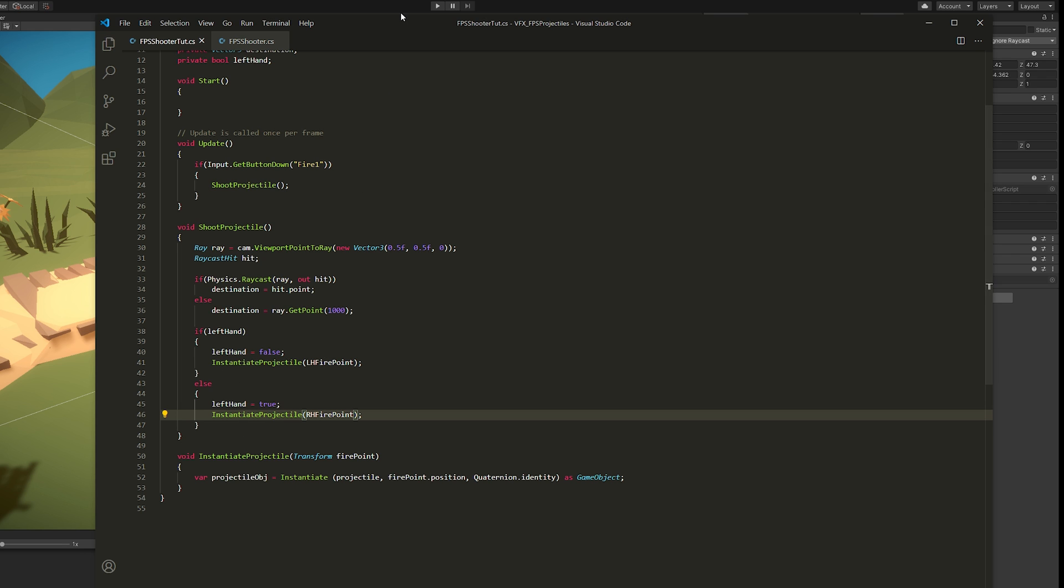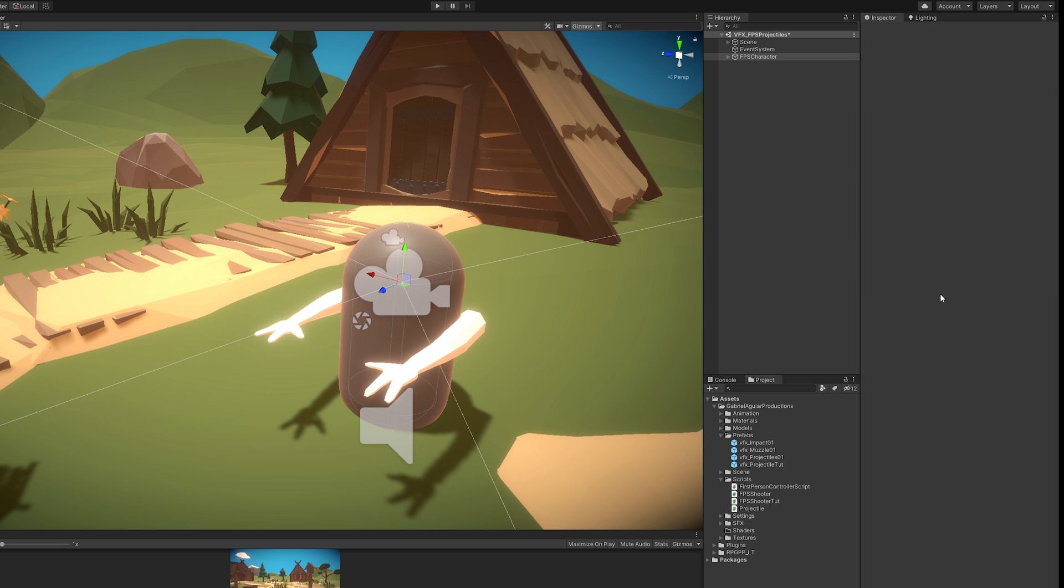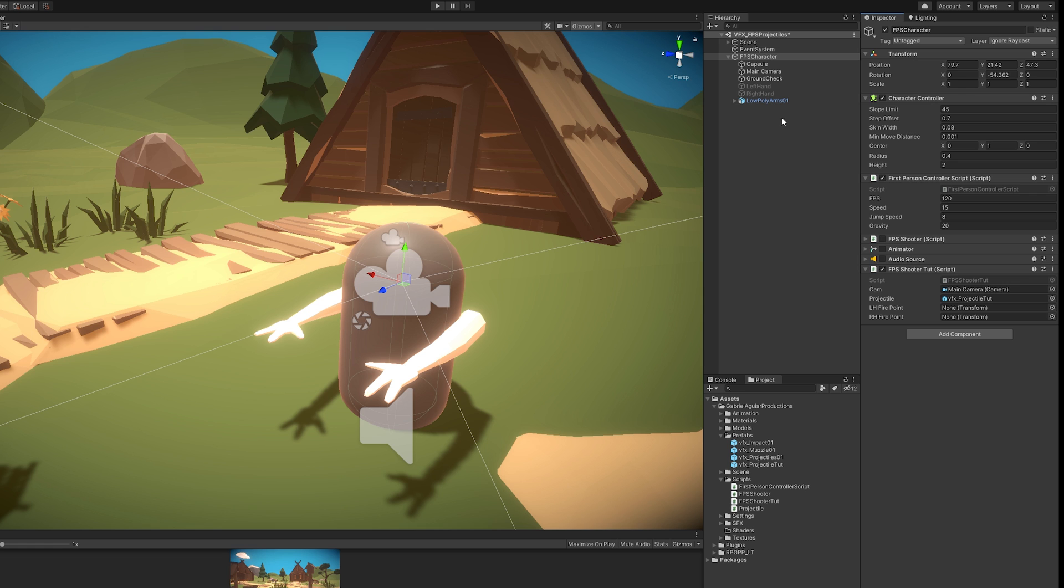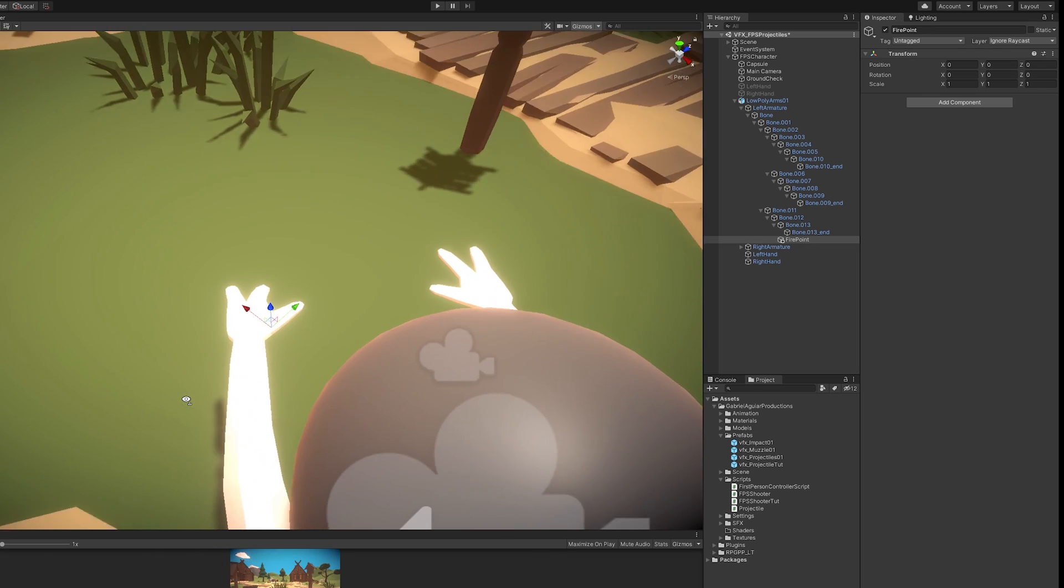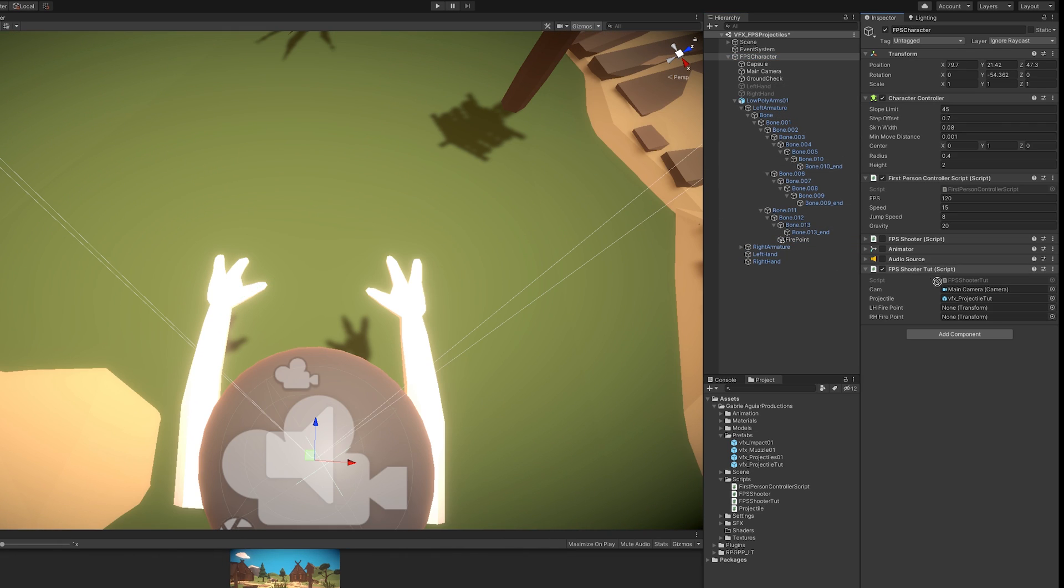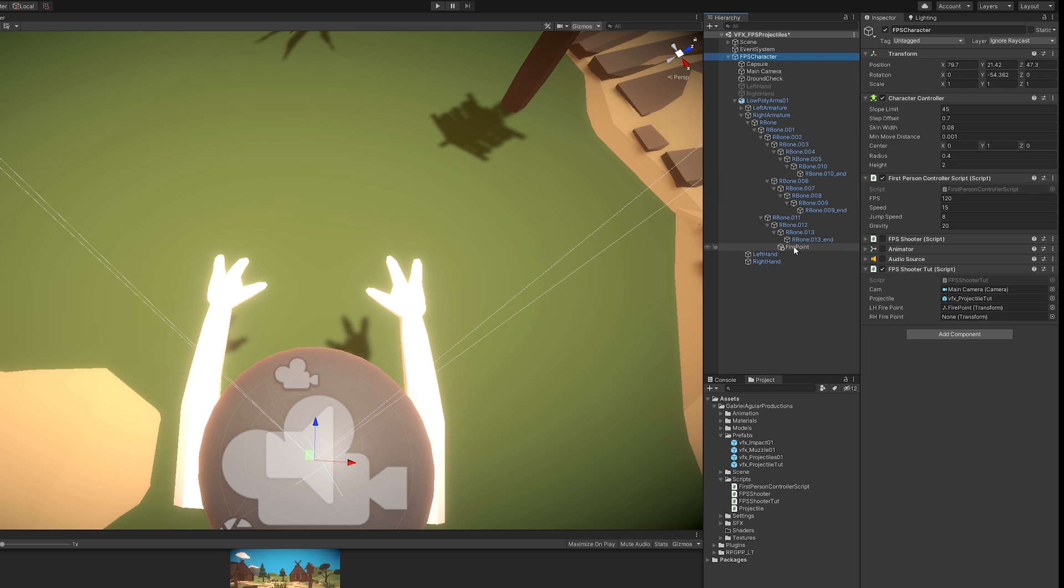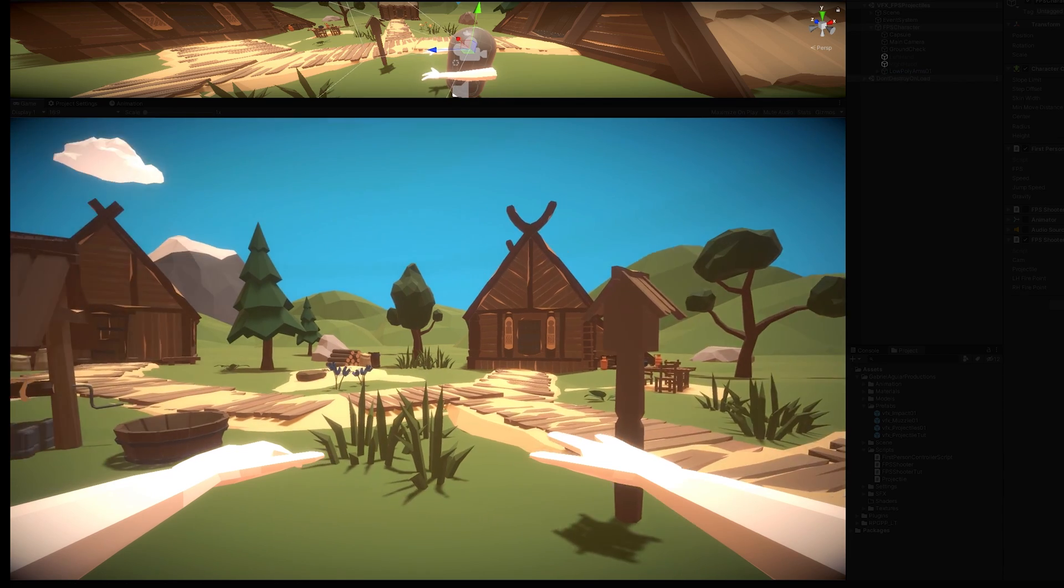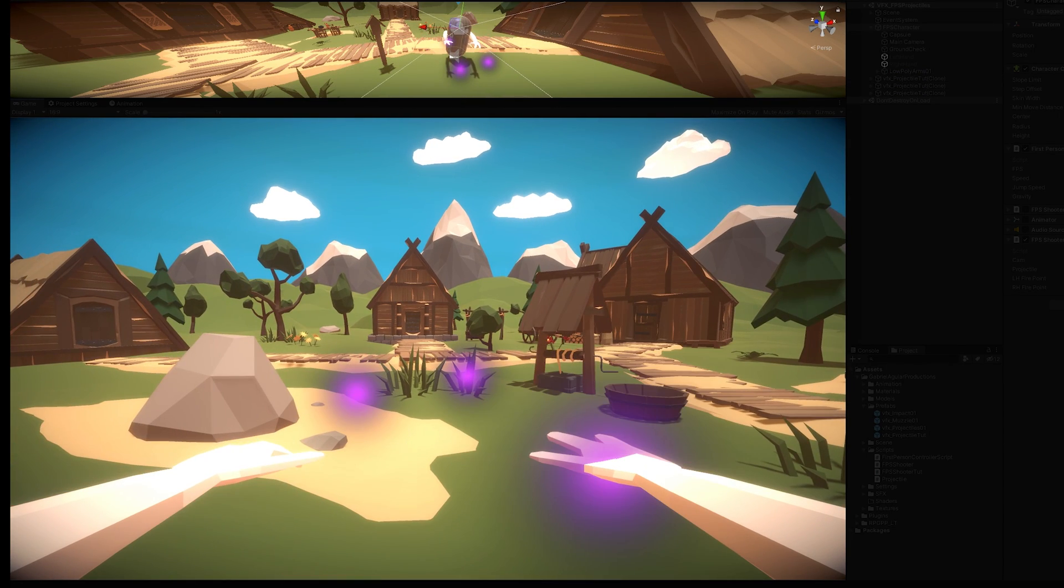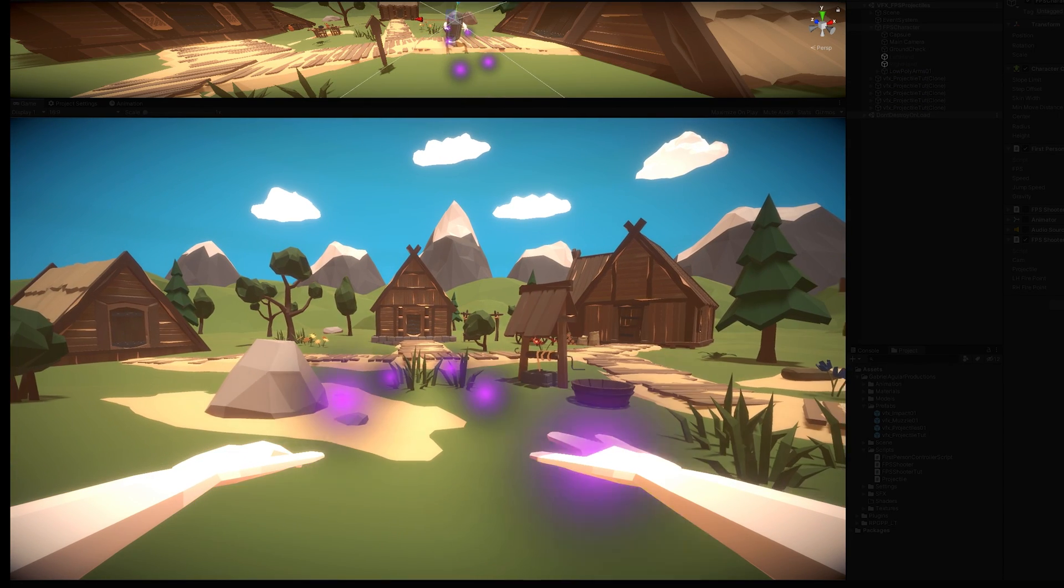If we save this, if we go back to our inspector now, we can assign the variables: the camera, then the projectile prefab, and in my case, my left hand fire point that is right here at the center of the left palm hand. And I did the same for the right hand. Once we assign the variables, if we press play now and if we shoot, you'll notice that the projectiles are being instantiated on the left hand, then on the right, then on the left, then on the right, and so on.